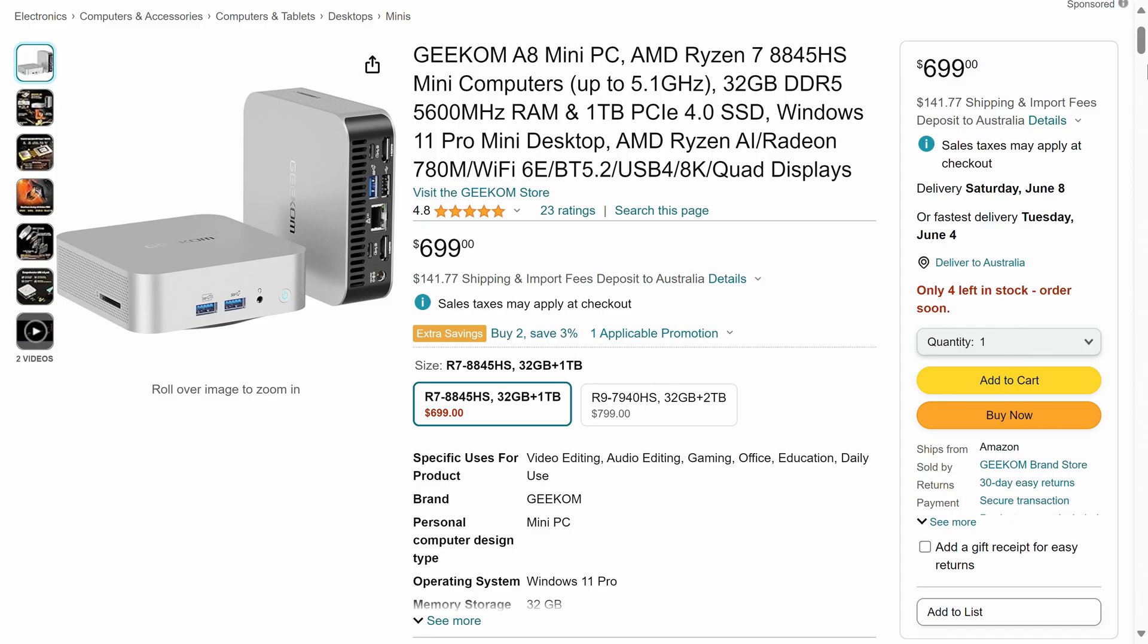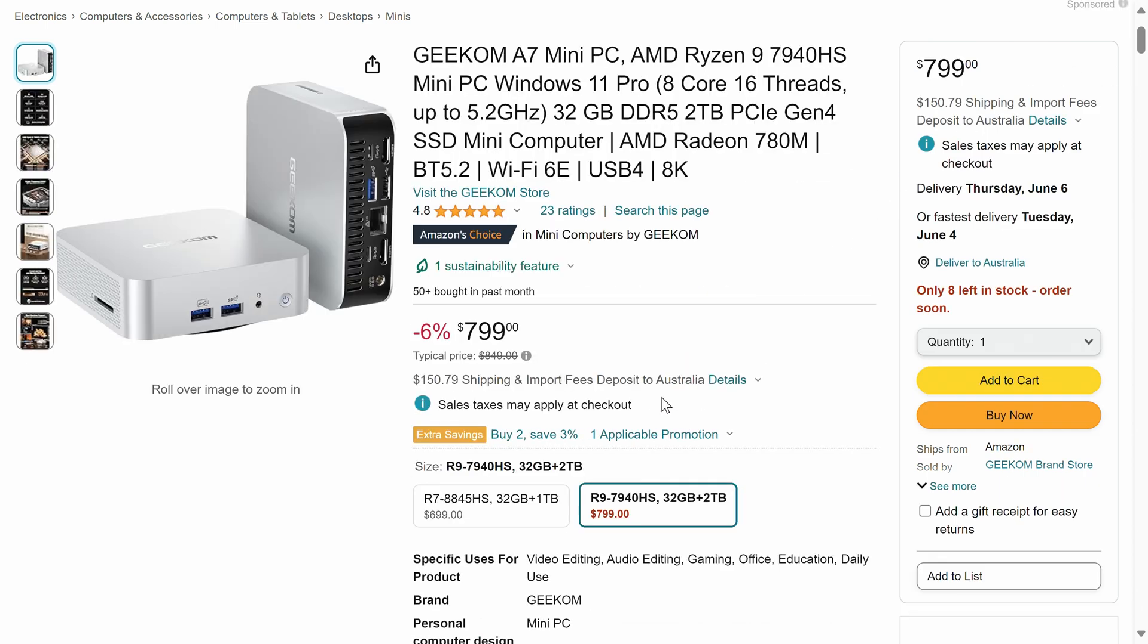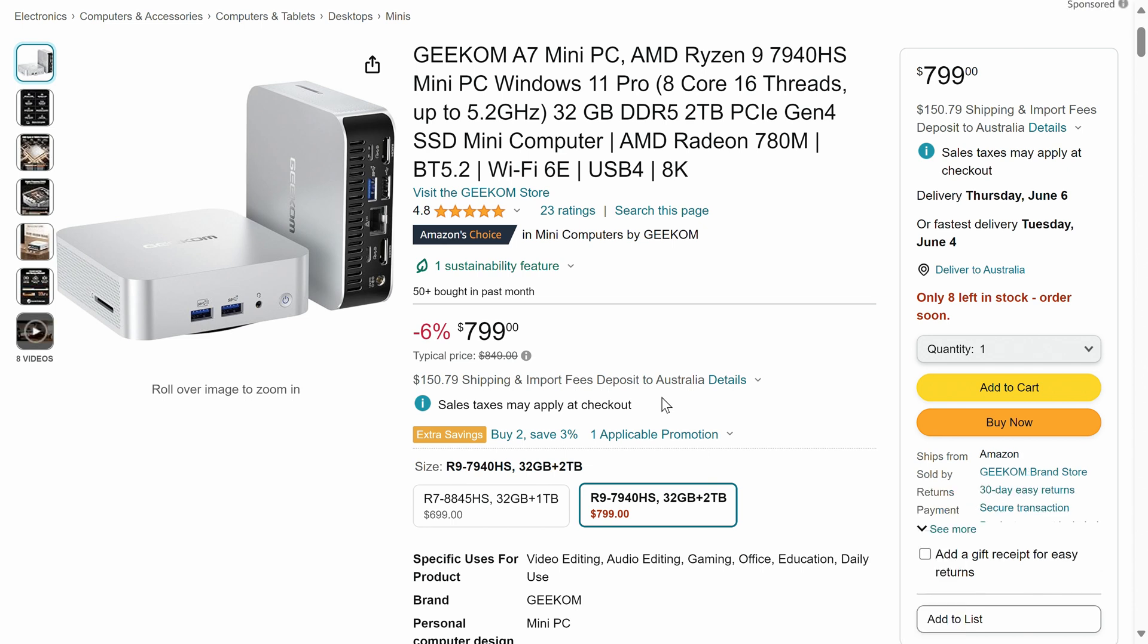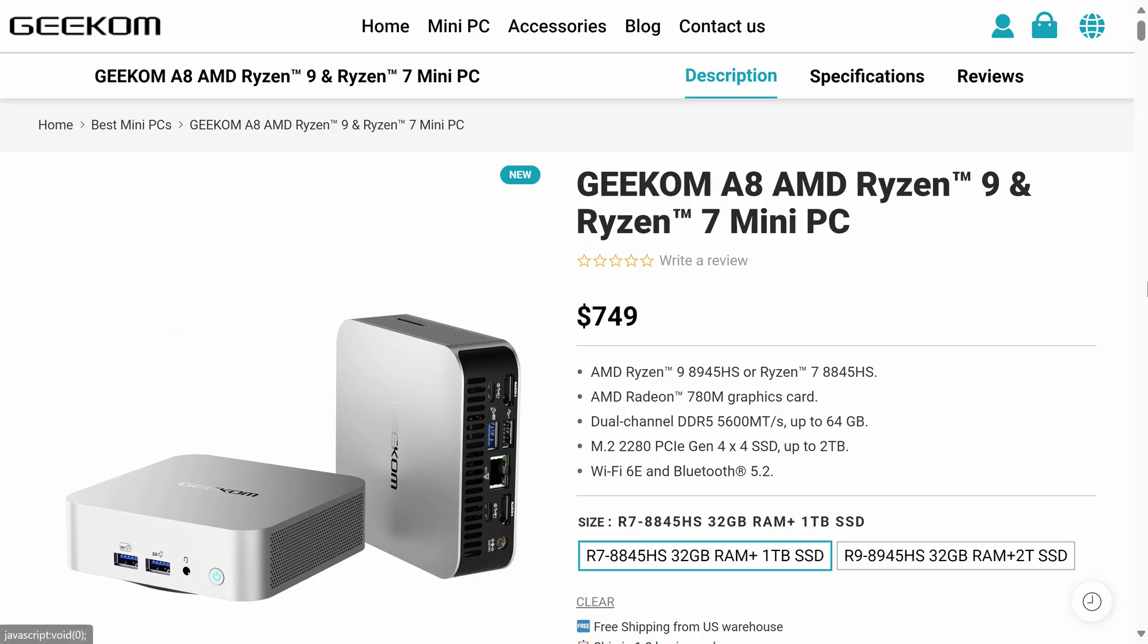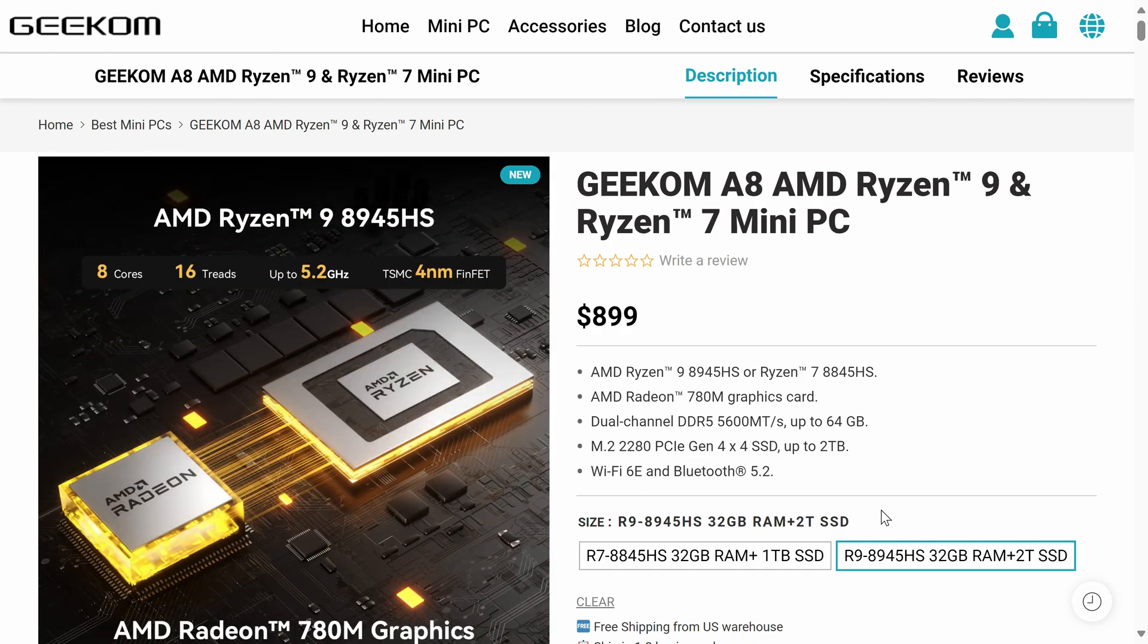Geekom's A8 starts at $699. That includes 32GB of DDR5-5600, along with a 1TB NVMe SSD. As usual, Geekom has provided me with a coupon you can use with the links in the video description to save an extra 5% on Amazon or their website. So starting at $664 as of this video.